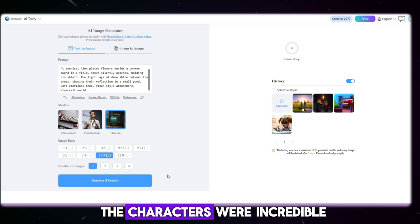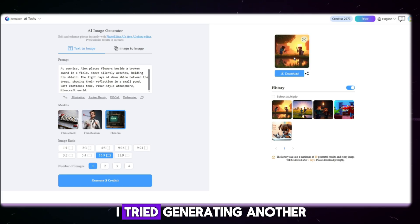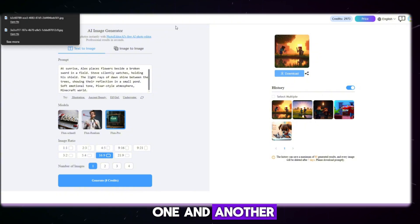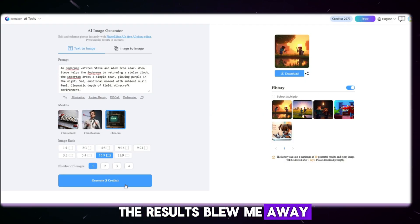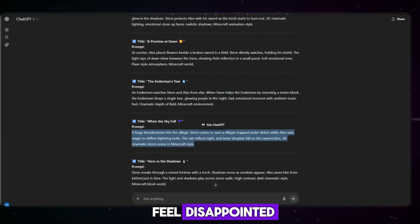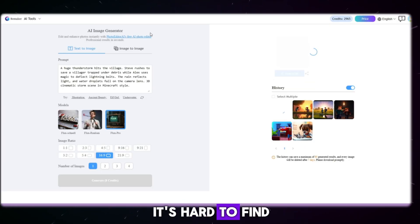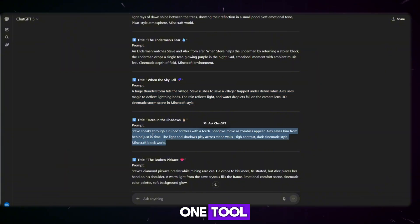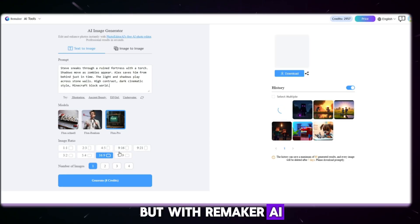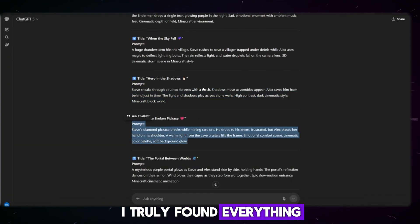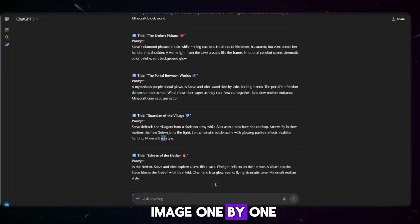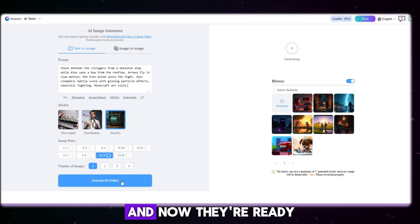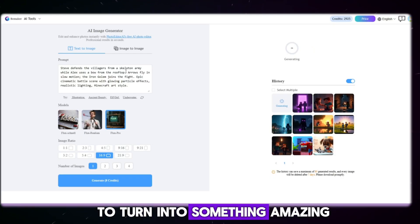Both the quality and the characters were incredible. I tried generating another one, and another, and every single time the results blew me away. Not once did I feel disappointed. It's hard to find everything you need in one tool, but with Remaker AI I truly found everything in one place. So I downloaded each image one by one, saved them, and now they're ready to turn into something amazing.